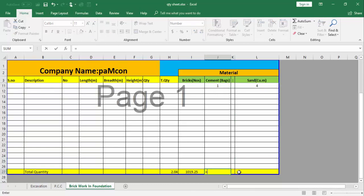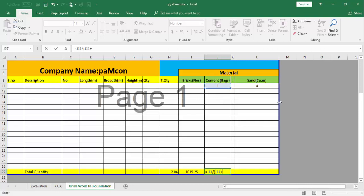Ratio equals ratio of cement over sum of ratio, that is cement plus sand, into dry mortar. Dry mortar is 0.30 cubic meter for one cubic meter brickwork, so this is total of 2.04 cubic meter multiplied by 0.30.